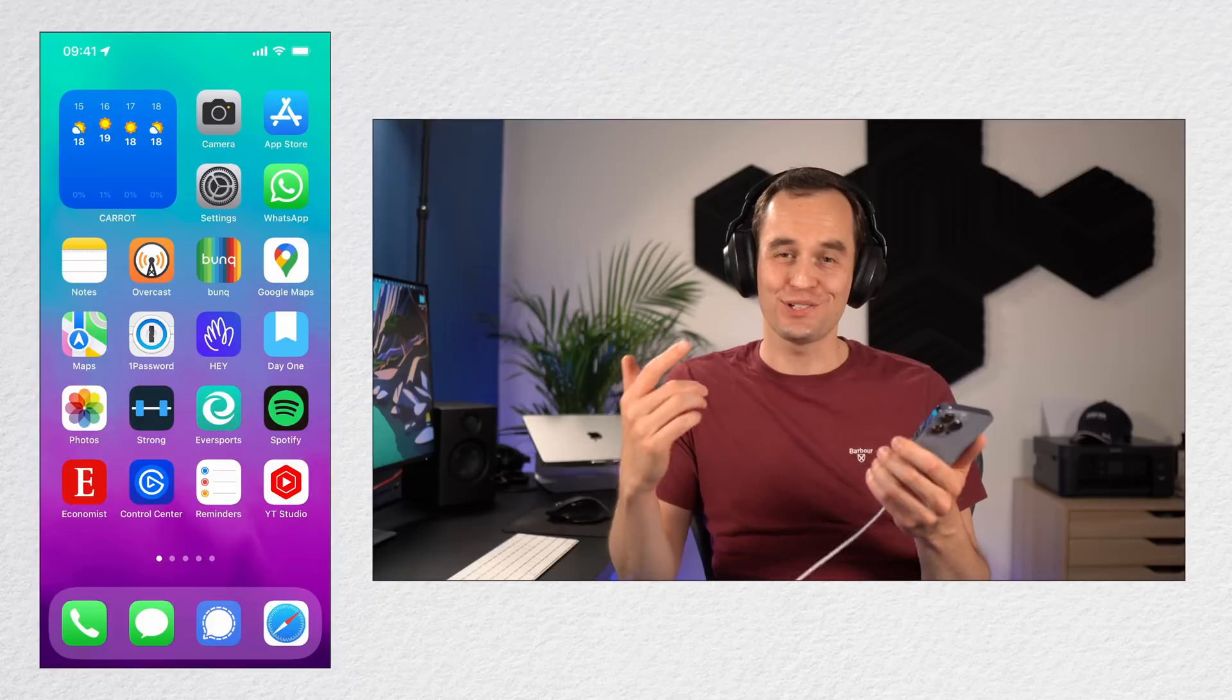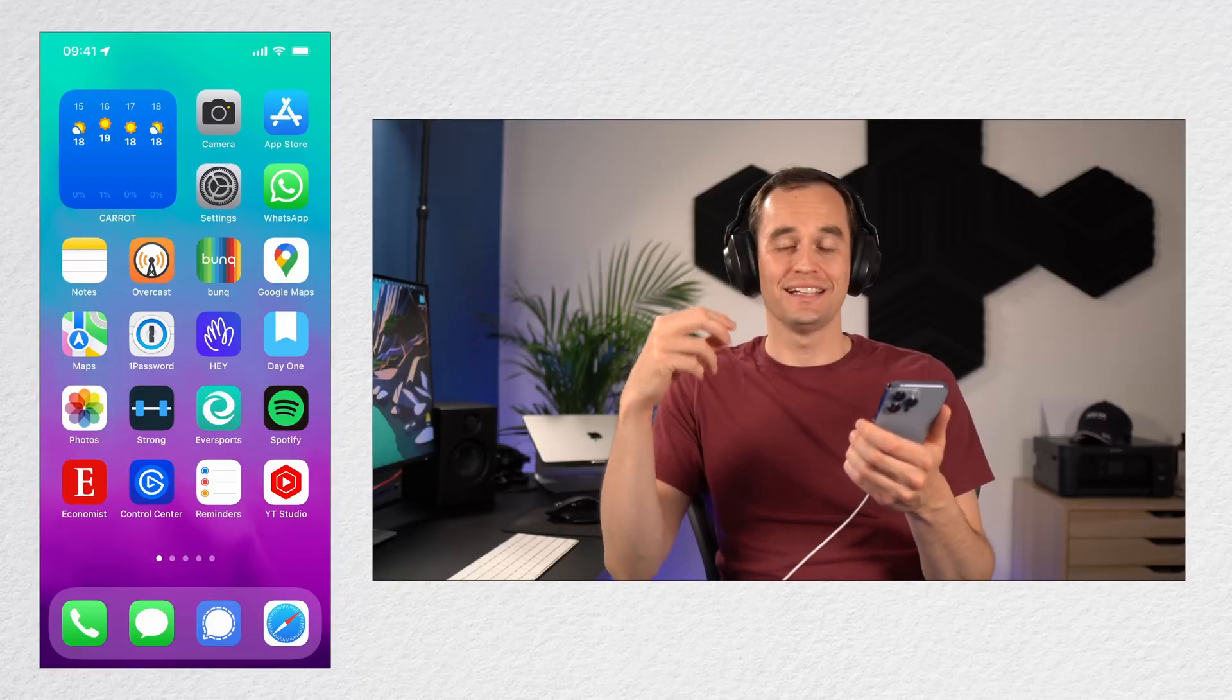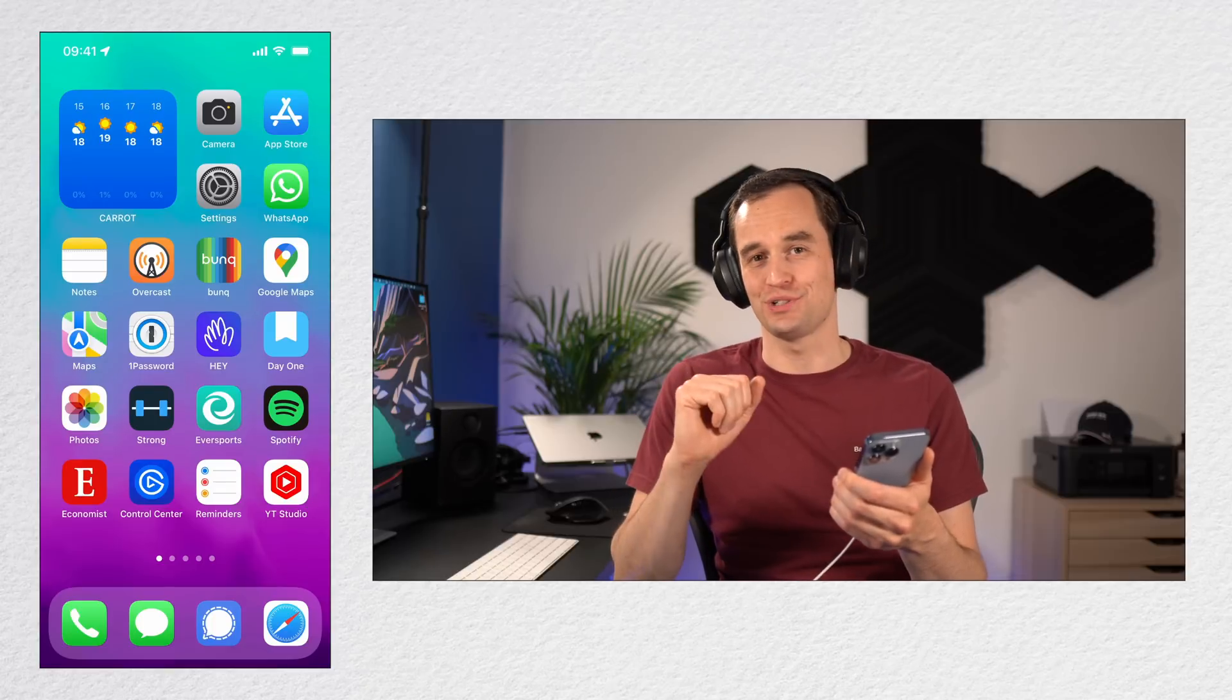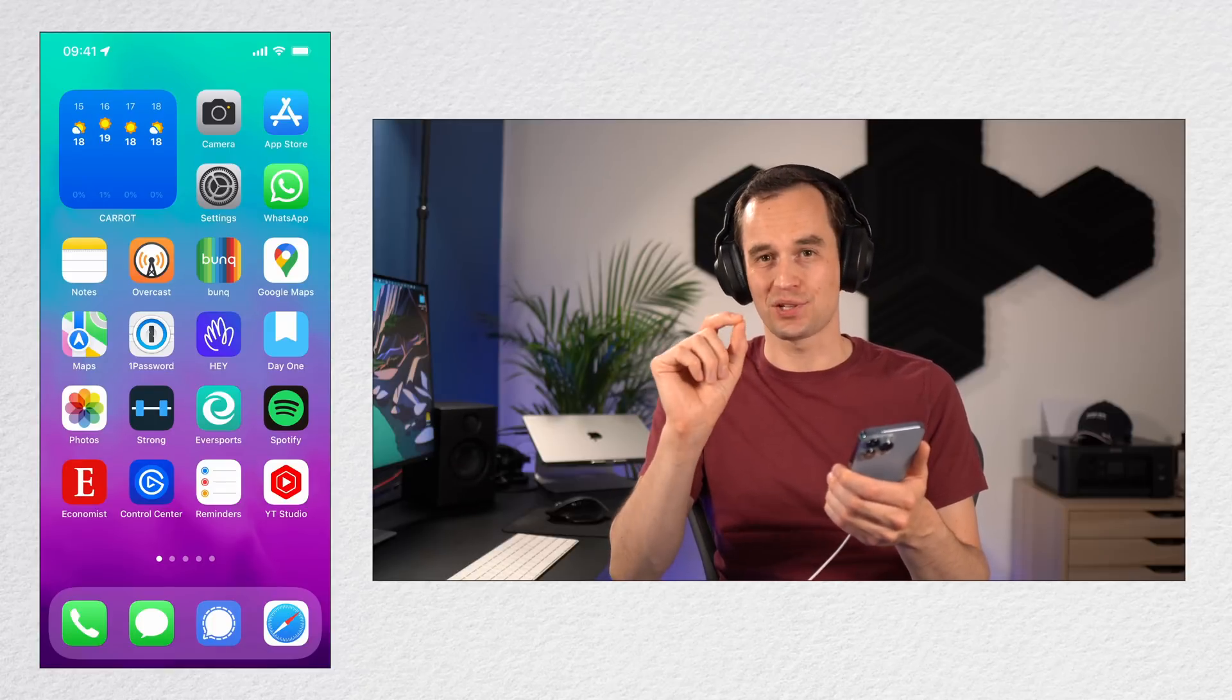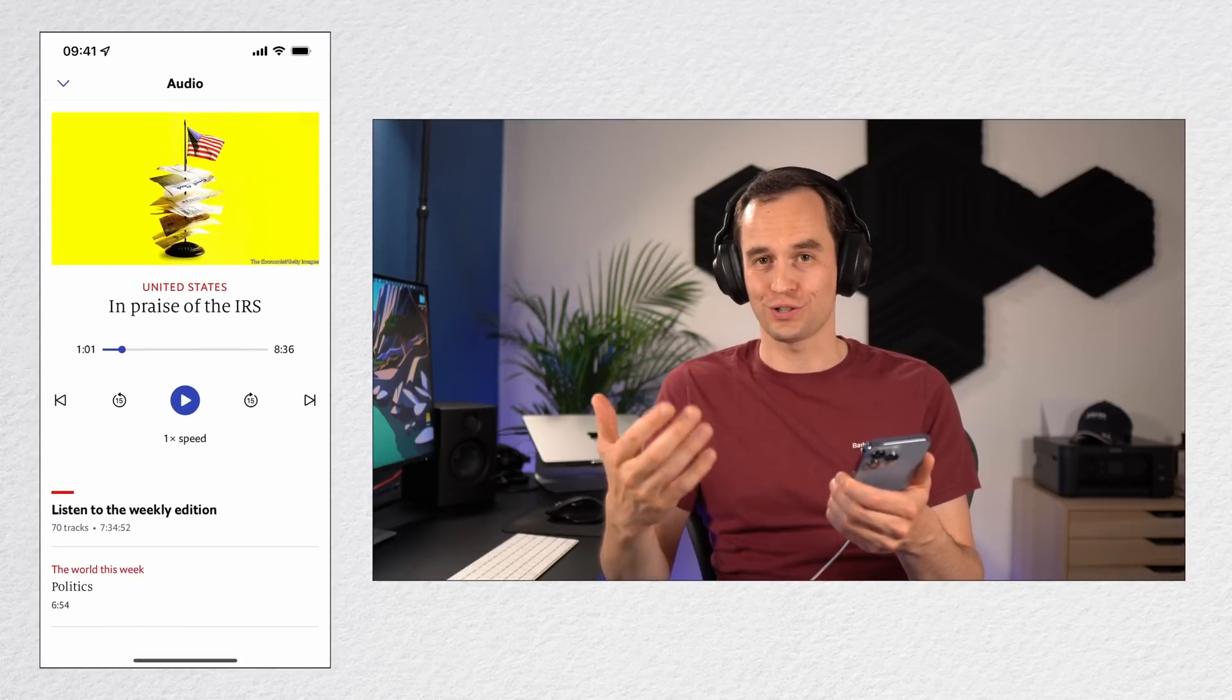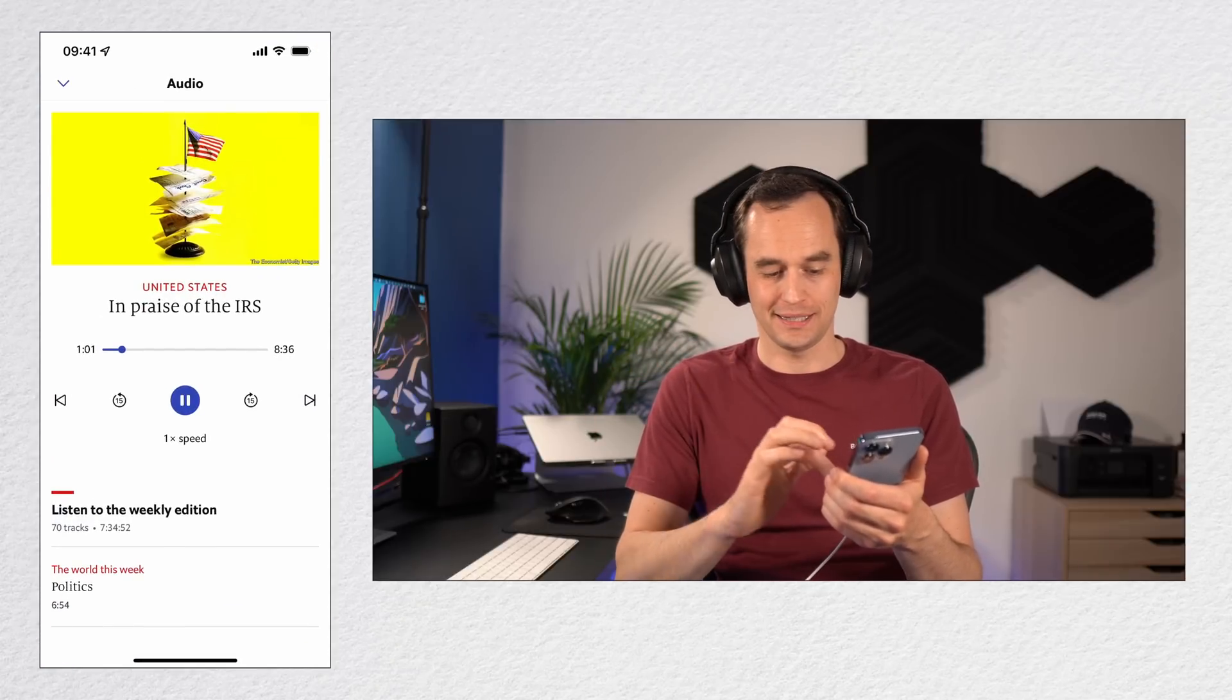Now tip number eight is that you can check headphone audio levels live while playing back audio to make sure you're not damaging your ears. Let me start playing some audio. In this case, I'll do a narration of an article in The Economist and I'll start playing that.